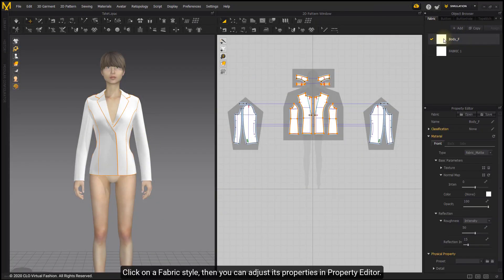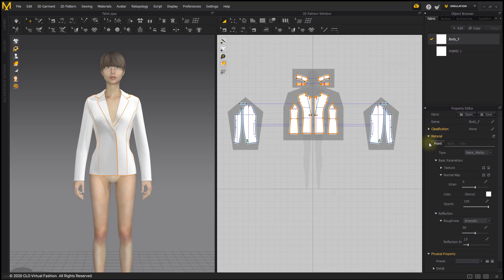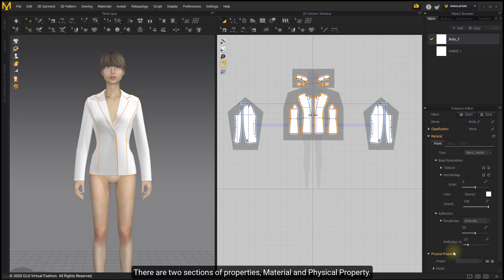Click on a fabric style, then you can adjust its properties in Property Editor. There are two sections of properties: Material and Physical Property.